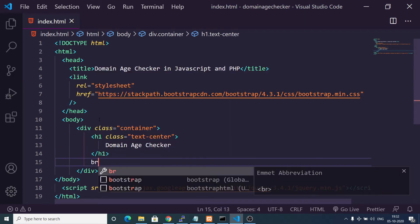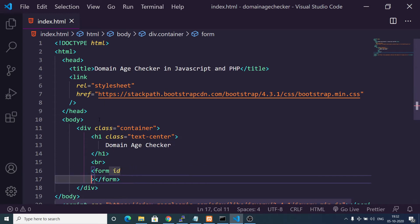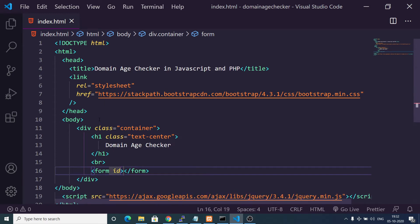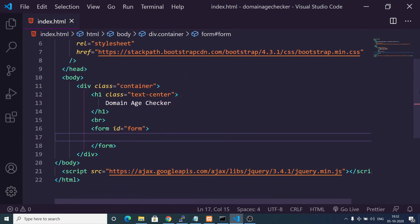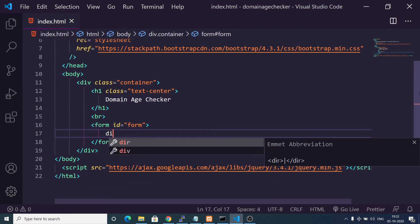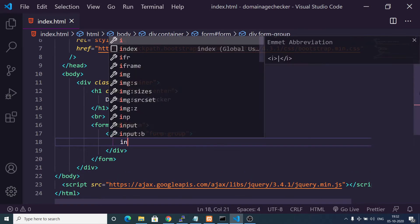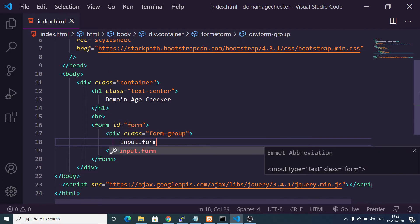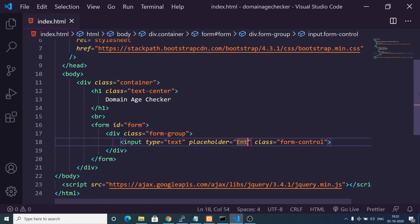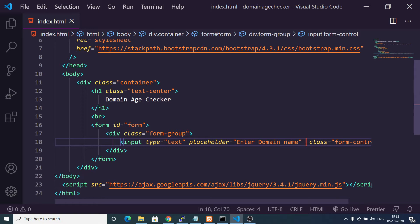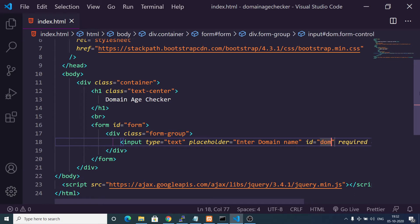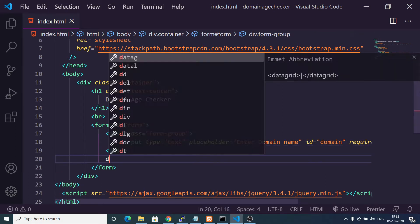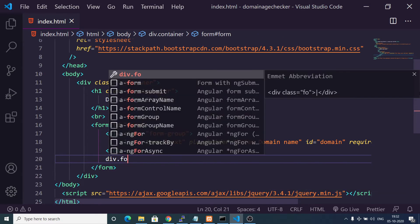After this we will have a break tag and then we will have a simple form. We will attach an ID to it so we can target it inside JavaScript. Inside this form we will have a form-group class of Bootstrap. Inside this we will have an input field of type text with the form-control Bootstrap class and the placeholder will be enter domain name. For validation put a required directive and also we will give an ID to it so we can target its value in JavaScript: domain. Then we will have a simple button, again we will use the form-group class.